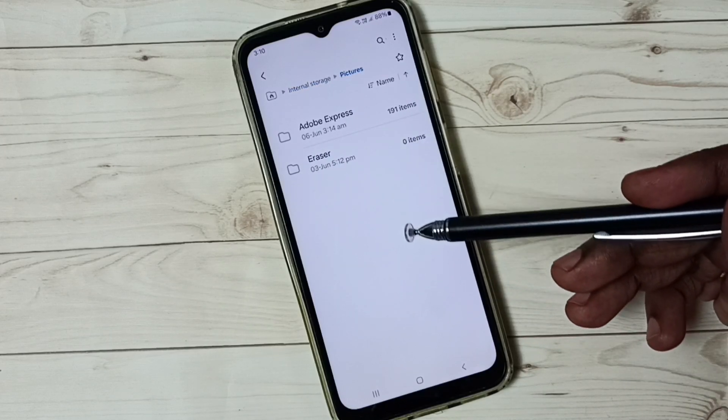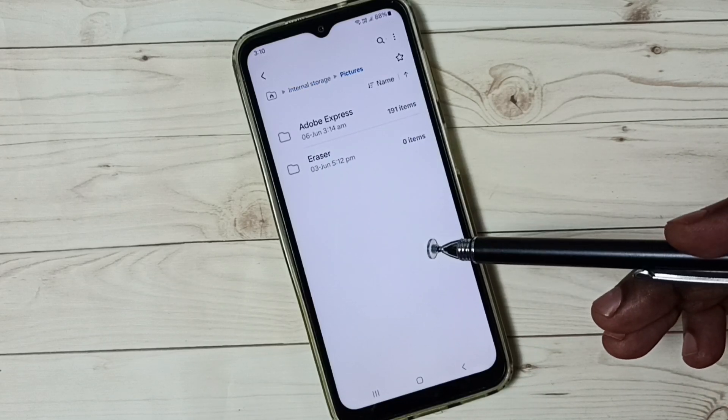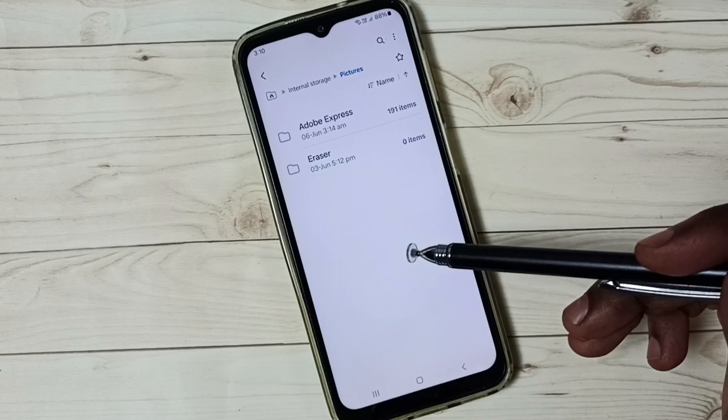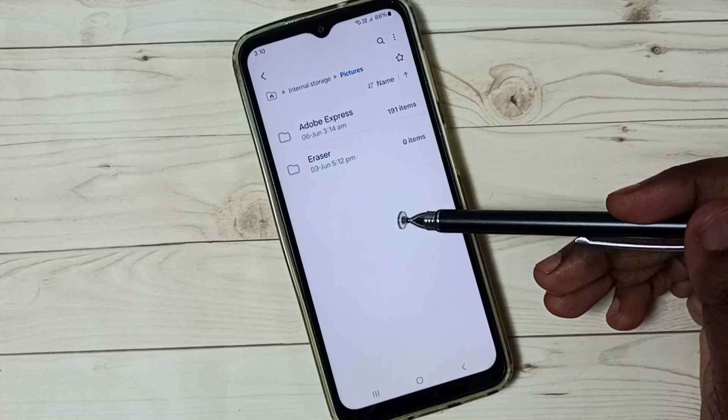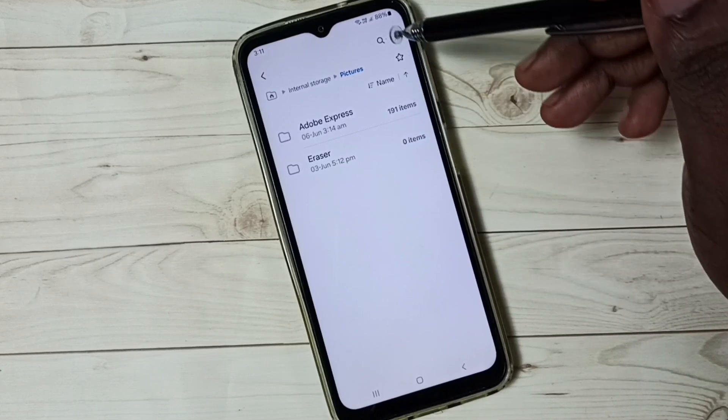Inside this Pictures folder, I have some hidden folders but they are not visible right now. I am going to make them visible.